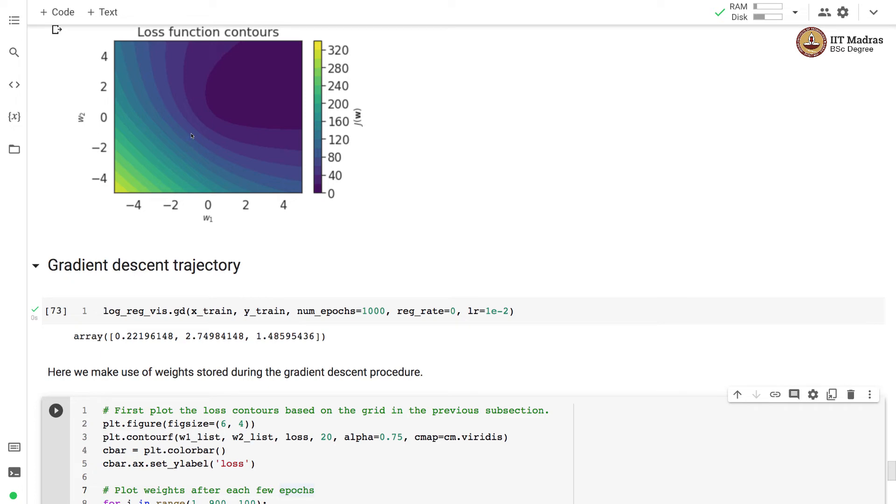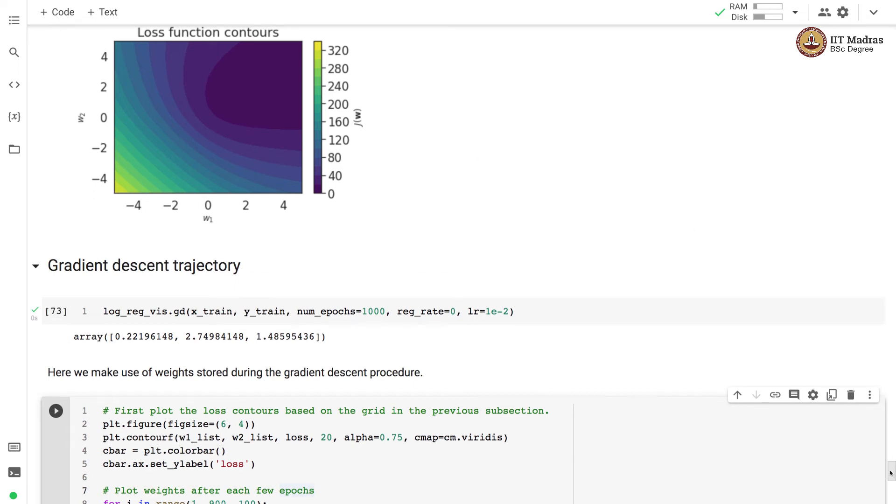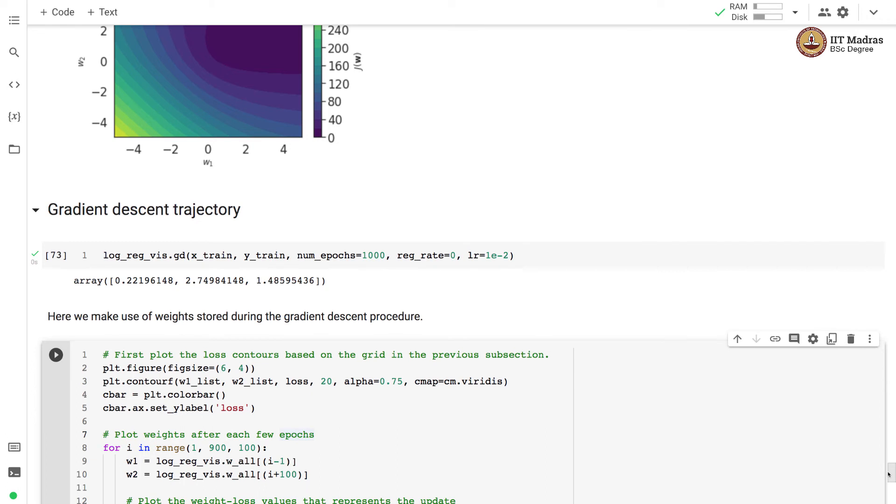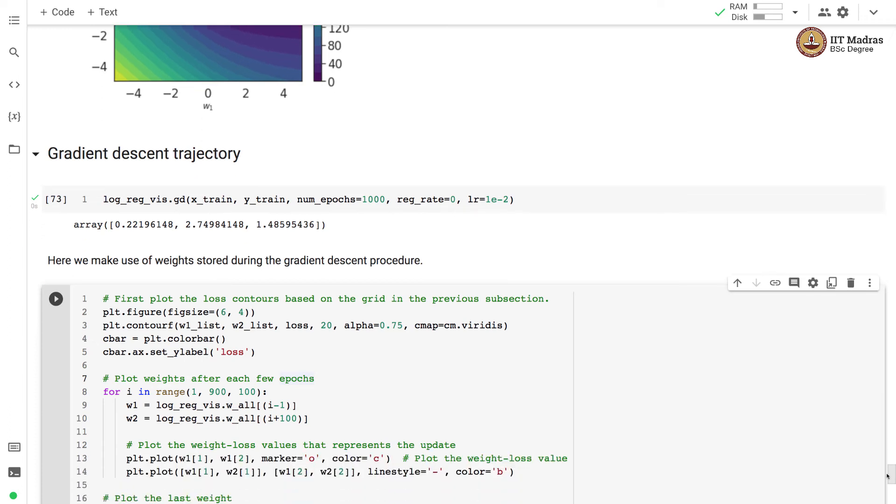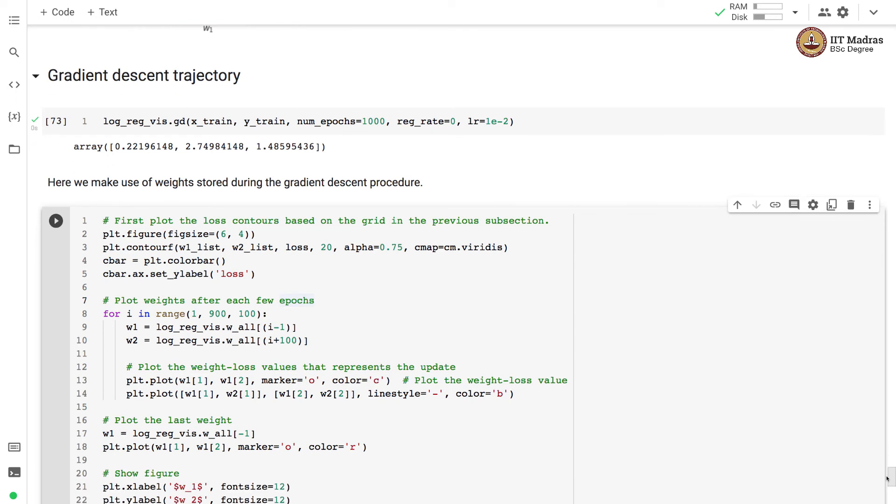For that, we train a logistic regression classifier on the training set with number of epochs as 1000 learning rate of 10 raised to minus 2 and with regularization rate of 0. We train a logistic regression classifier without any regularization. And since we make use of gradient descent procedure which stores the weights at each weights after each epoch in a class member variable, we will make use of those weights in order to plot the trajectory.